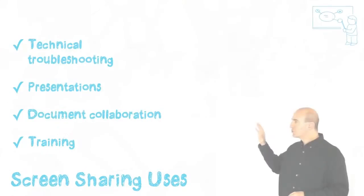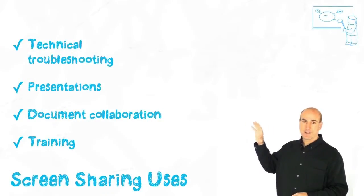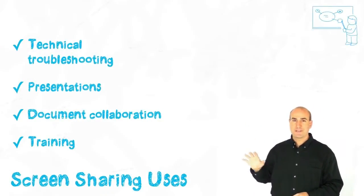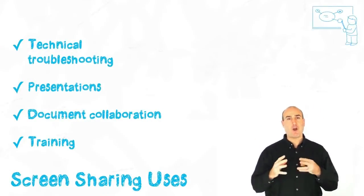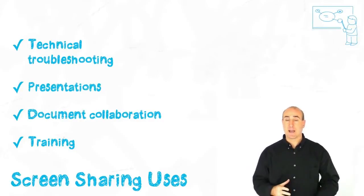Screen sharing allows me to share my screen, whatever I see on a window or on my entire computer monitor, it allows me to share that screen with another Skype user. Screen sharing is one of those features that's just awesome in Skype.